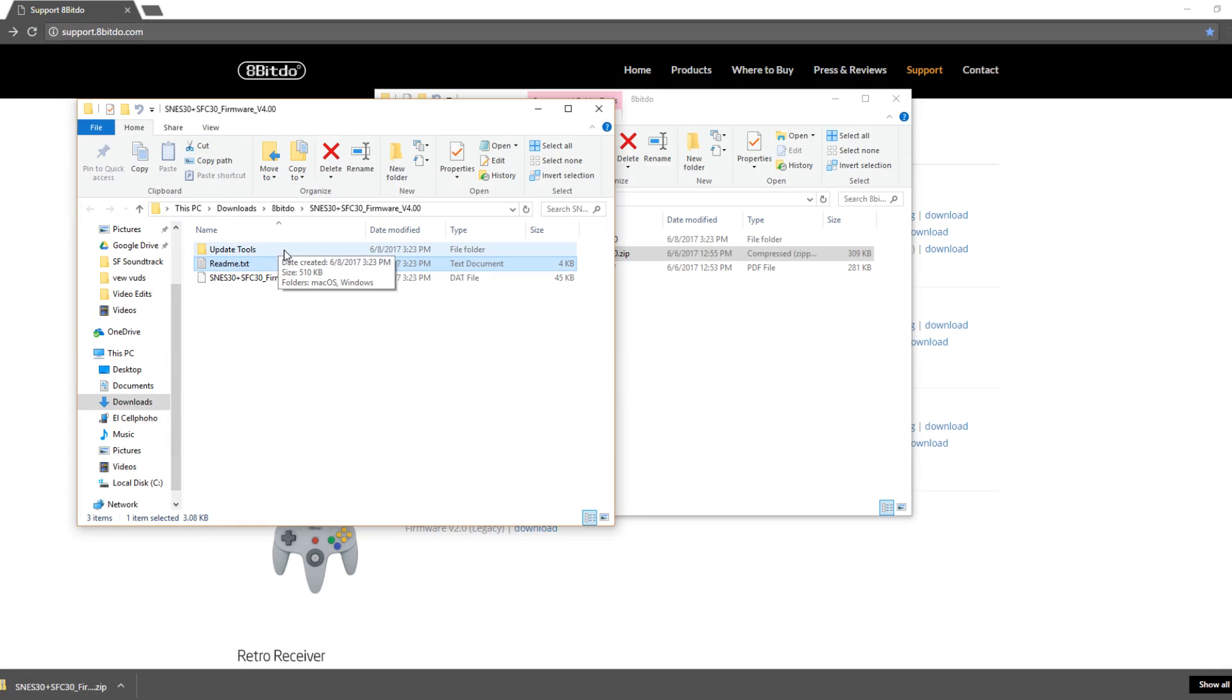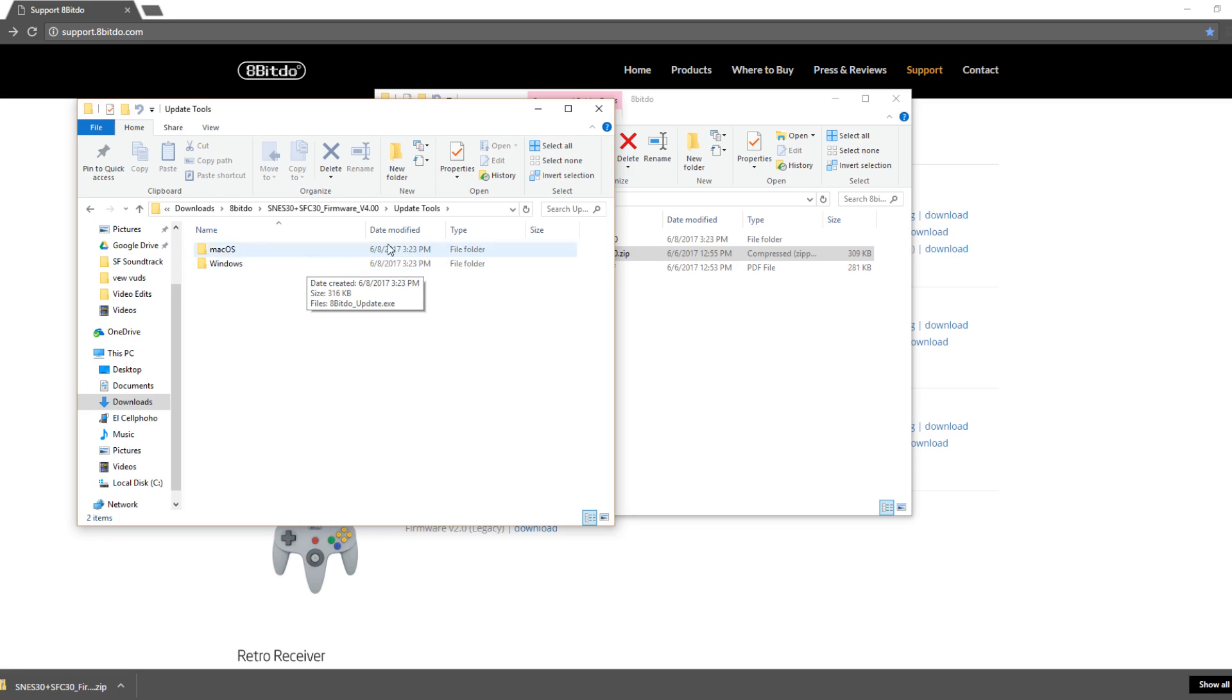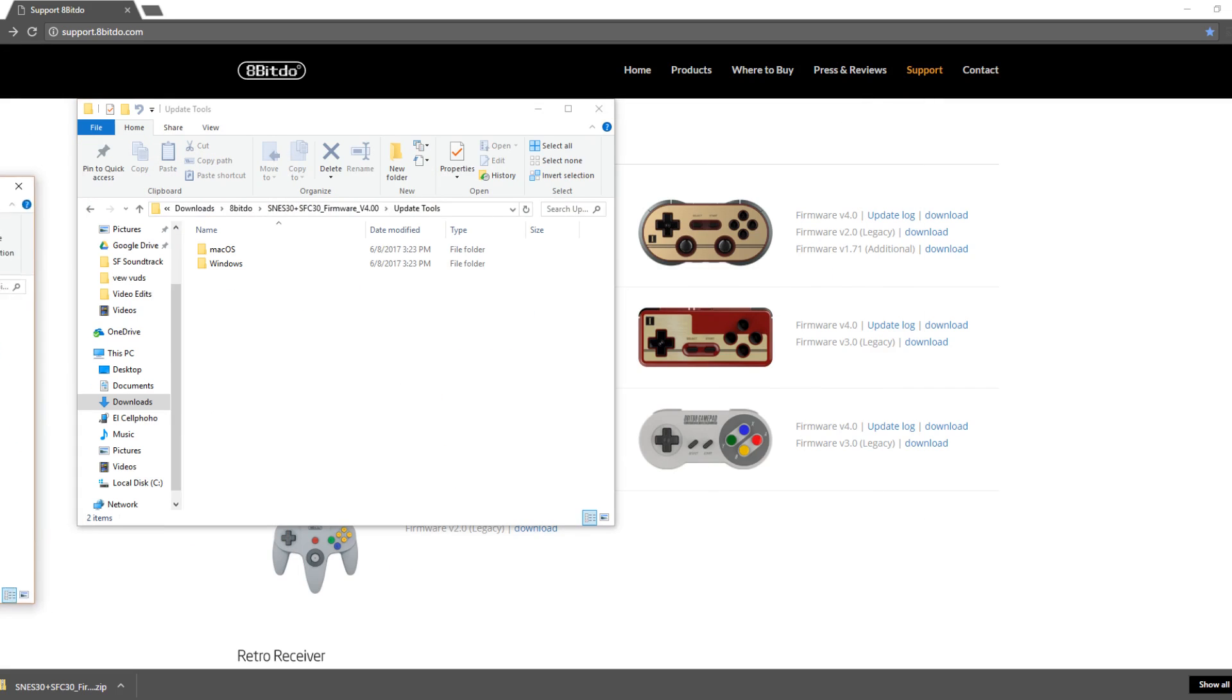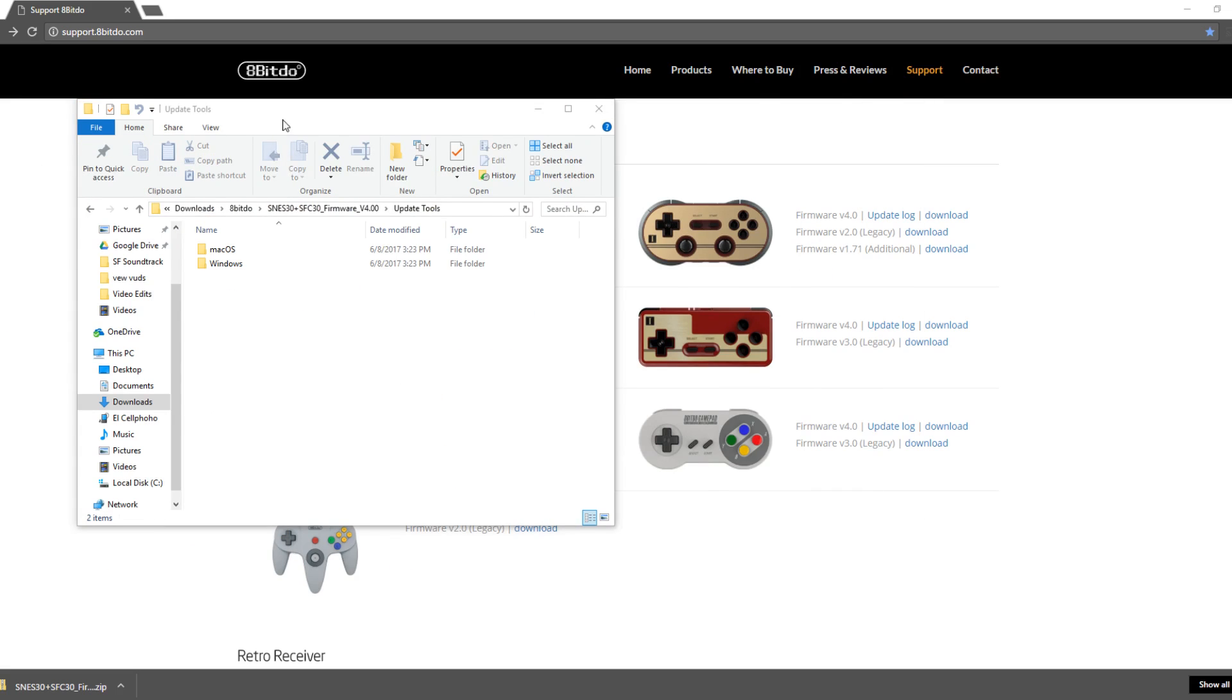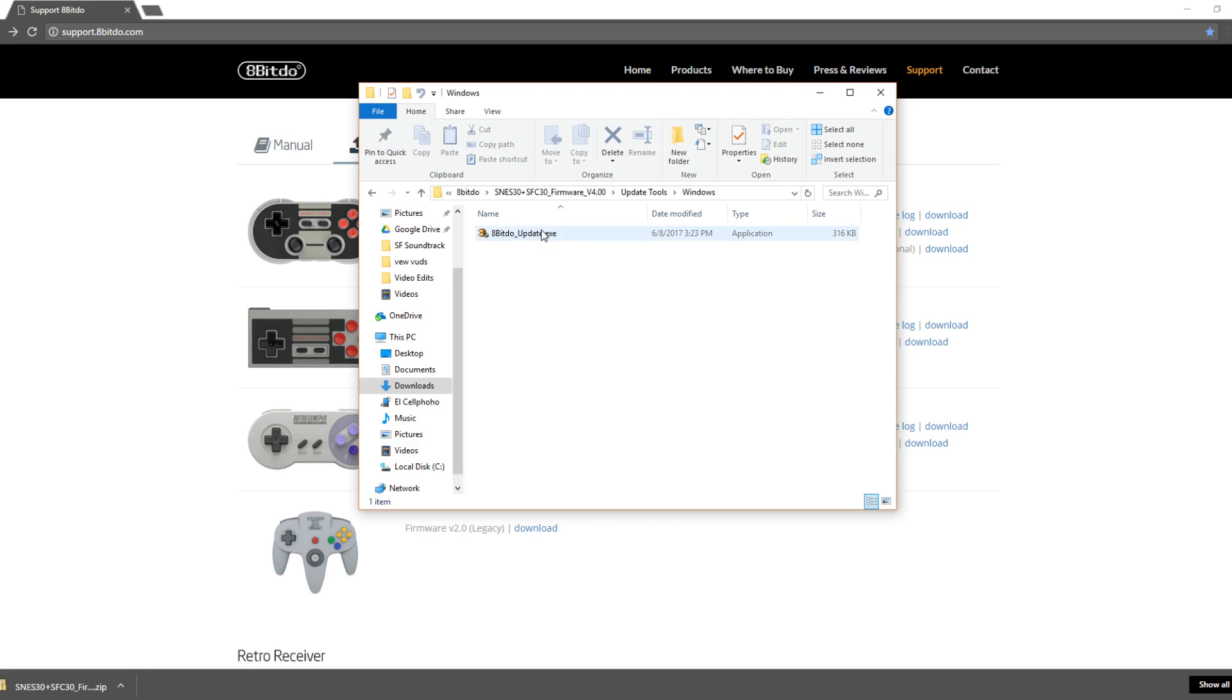So the next step is to go to update tools. Either choose Mac OS or Windows. For the purposes of this video, I am choosing Windows as I am running a Windows computer. And then there's an application called 8bitdo update.exe. So open that.